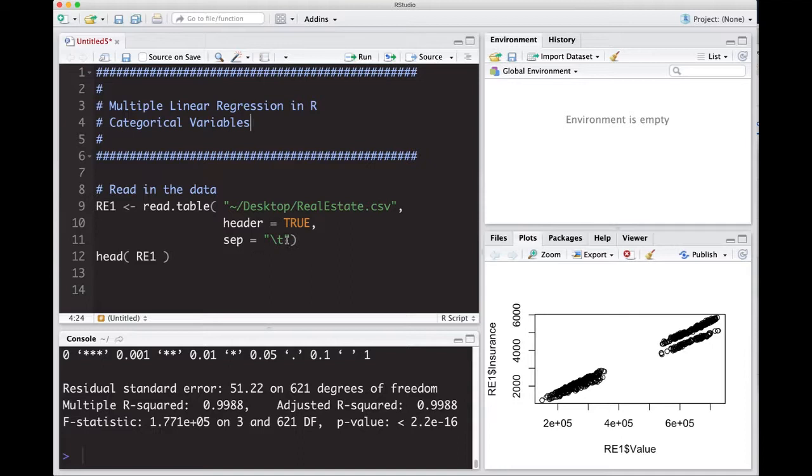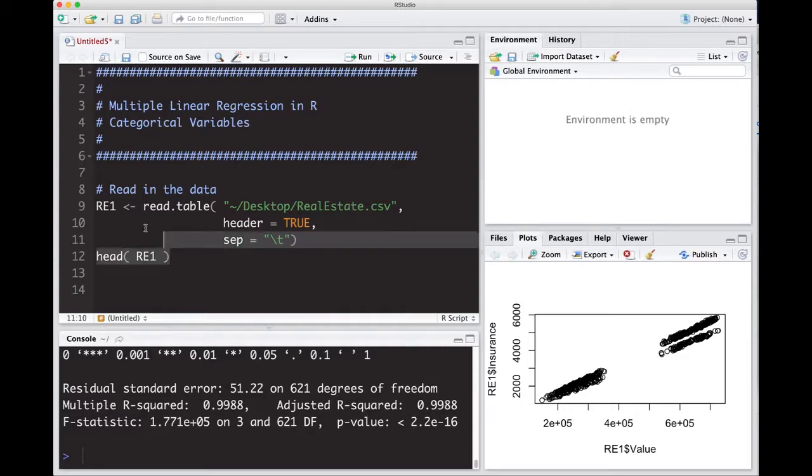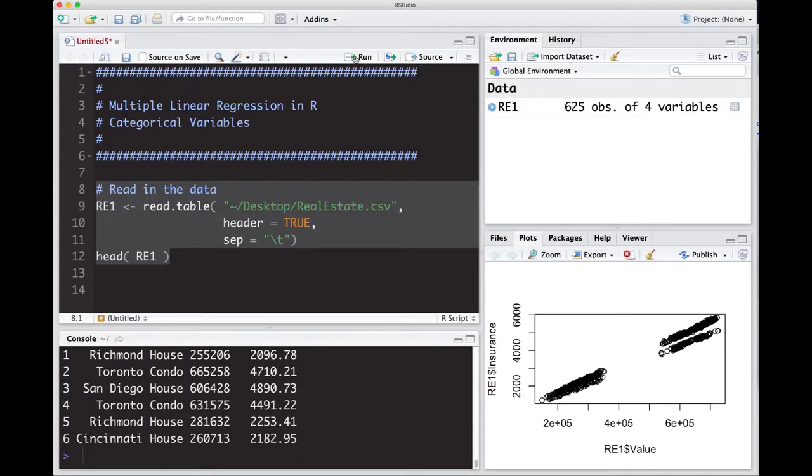We're going to read in the data. If you remember from two videos ago, we had to add in a separator backslash T because it really wasn't CSV. It was actually a tab delimited file and we needed to get that fixed to get it read in the data. Alright, so we've read it in.